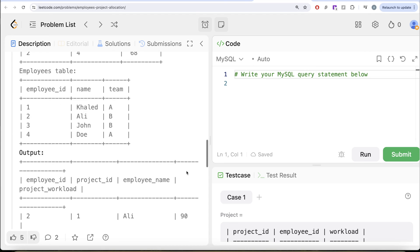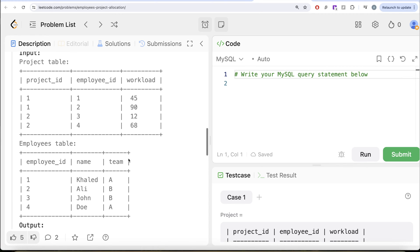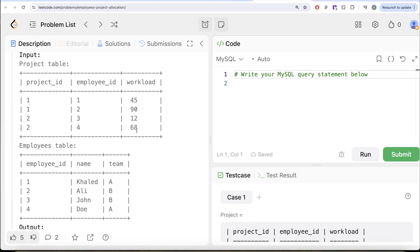Since we need columns from both of these tables, we need to perform a join. What kind of join? We can either go with inner join or a left join. What we are trying to do is we need the name and the team — the name for the output and the team to calculate the average of a particular team.